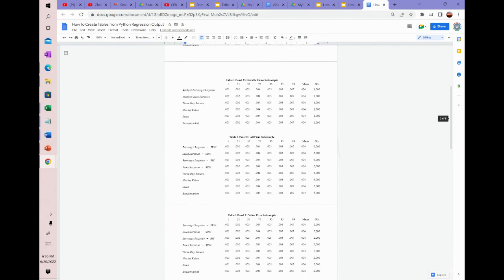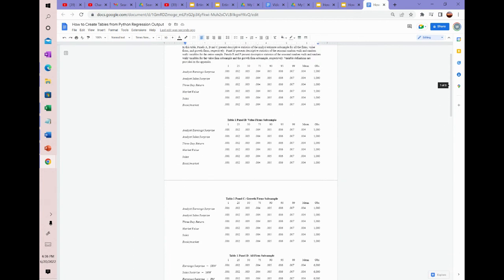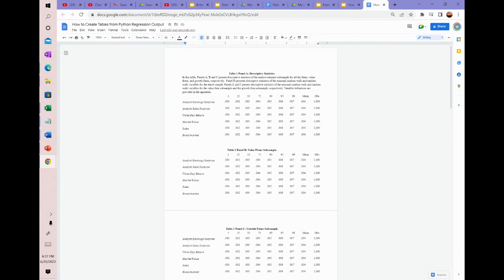Anyway, I hope you found that helpful. I'm going to leave a link to this table structure in the description. So if you need tables to input your summary stats and regression coefficients into, you can use this as a sample table. That way you'll have clean-looking tables to use in your paper. Thank you so much, I'll see you in the next video.